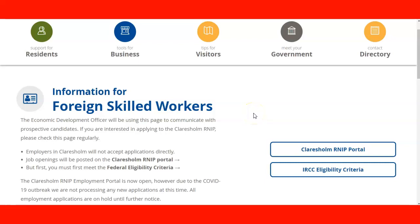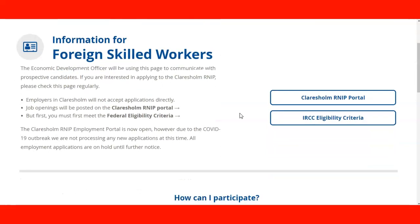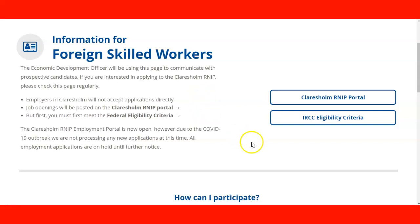We're going to a lecture receiving a community recommendation from Claresholm, Alberta. Here we are in the portal of the Rural Northern Immigration Pilot Program for the community of Claresholm. When we find this information, it basically gives you two choices: first, to check the IRCC eligibility criteria that we already know, and second, the choice of going straight to the Claresholm rural portal.